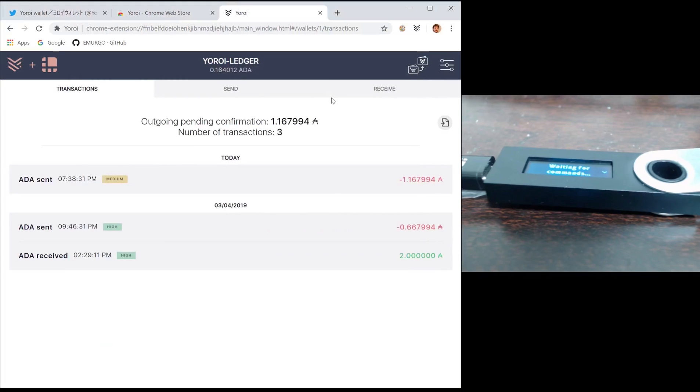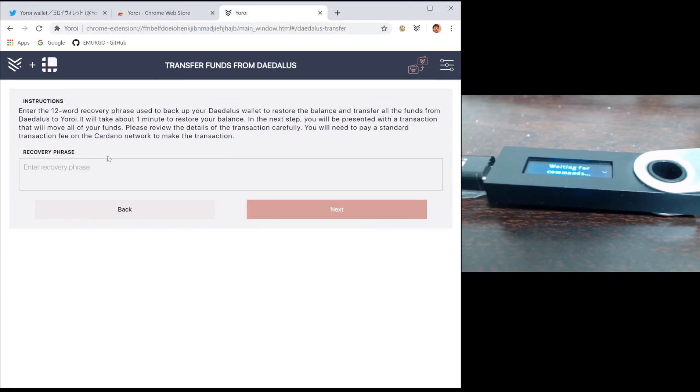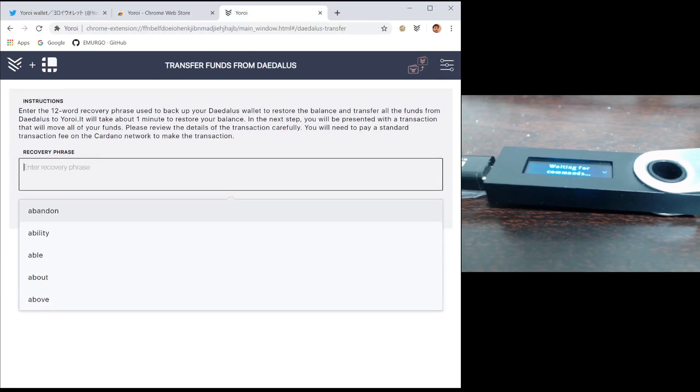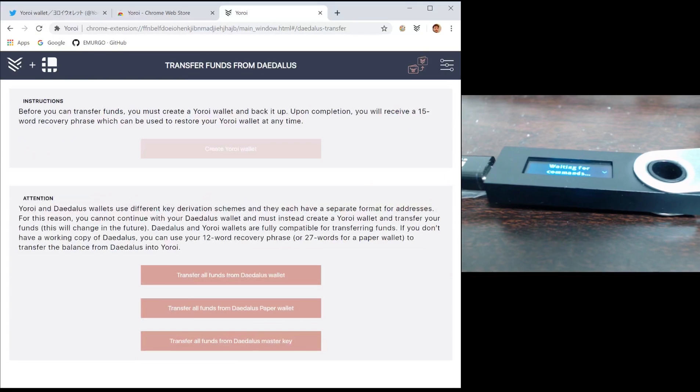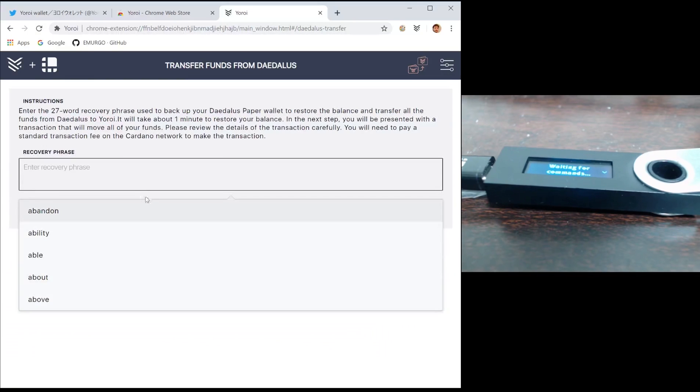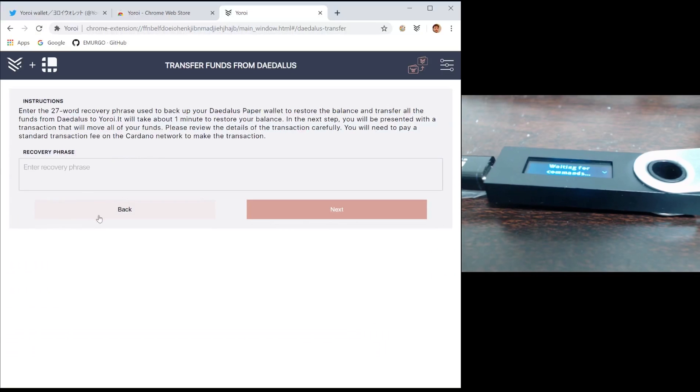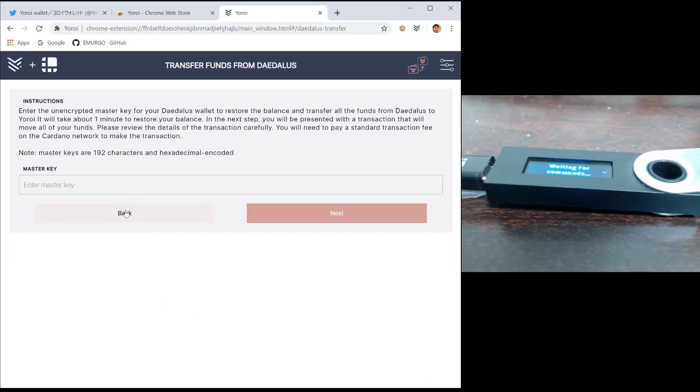If you are a Daedalus user and you want to transfer your funds, simply press the transfer icon at the top right. You can transfer your funds from Daedalus to your Ledger device either by using your 12-word mnemonic, by using your 27-word paper wallet, or if you have it, you can also use the Daedalus master key.